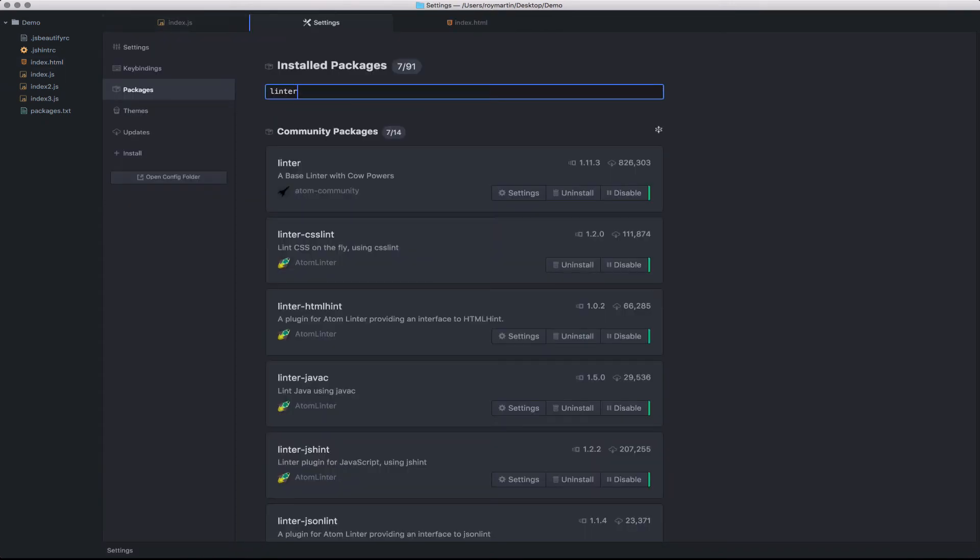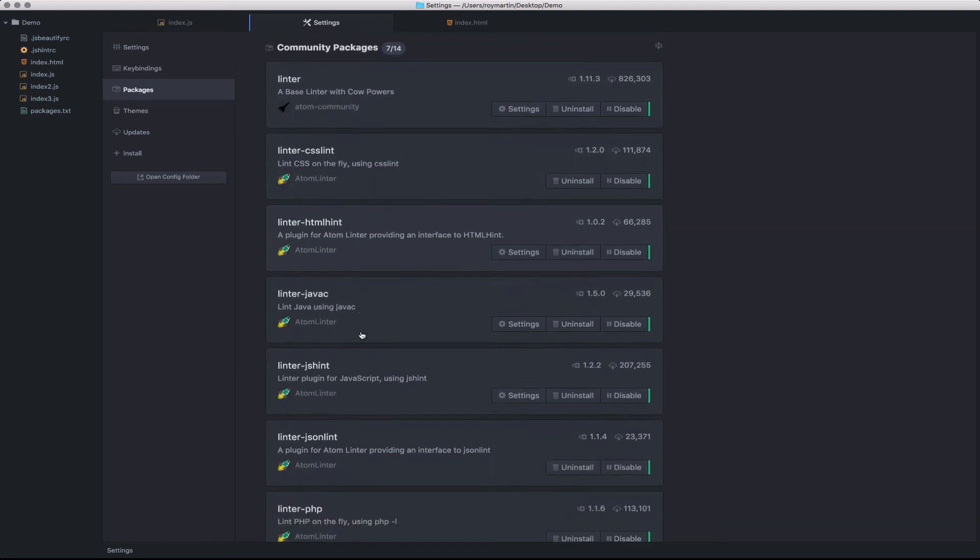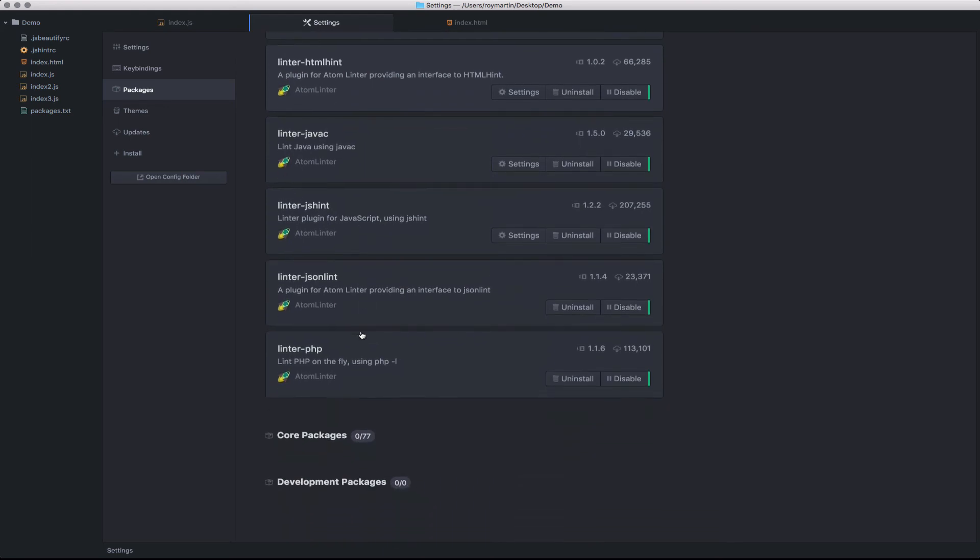In this case, there's a base package that provides all of the core linting capability to Atom. Then you can simply find and install the unique linters for each language. In this case, we've pre-installed linting for CSS, HTML, Java, JavaScript, JSON, and PHP.